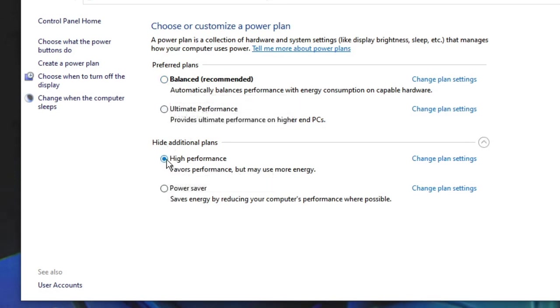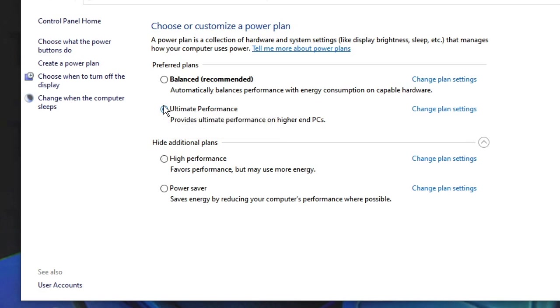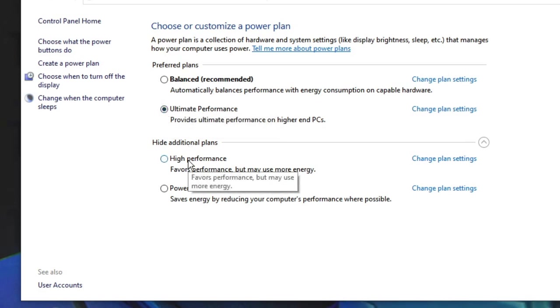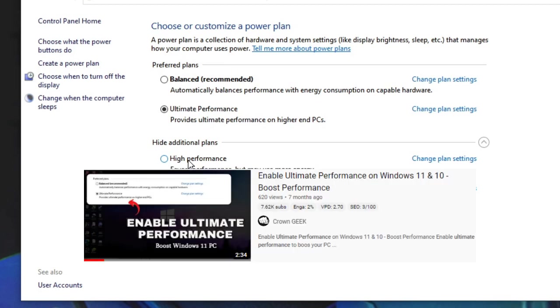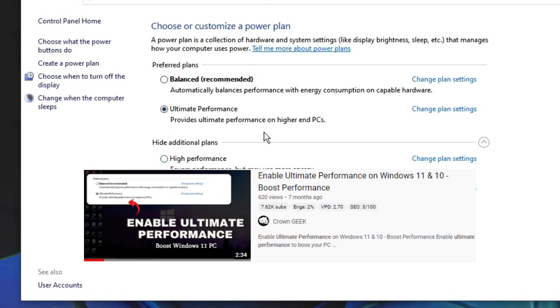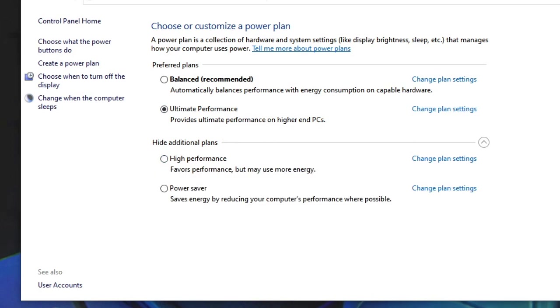If you do not have the Ultimate or High Performance option, again I will leave a link in the description. You can find out and I have briefly explained how you can create an Ultimate Performance plan for your PC. This is very important, so do not skip this part.